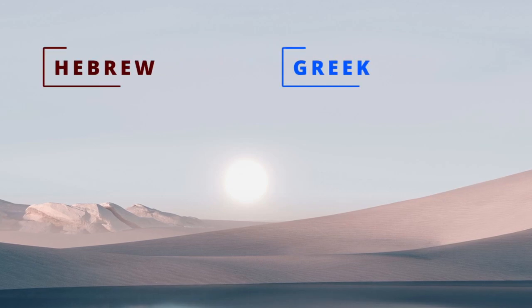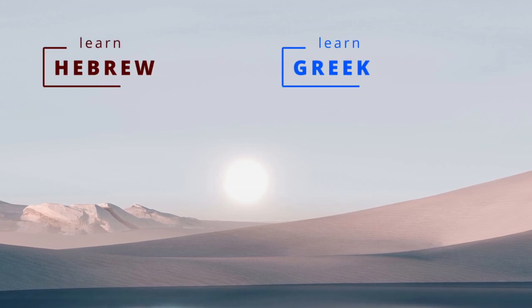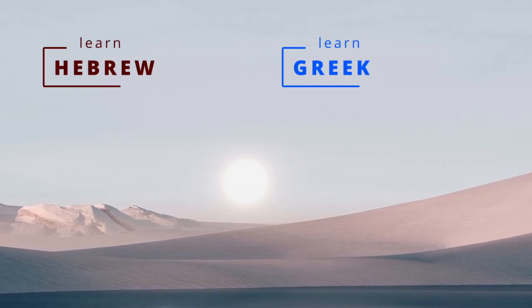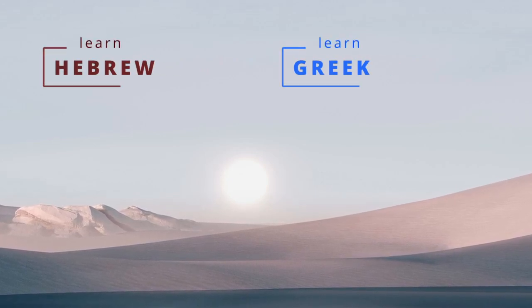If you liked this video, hit the like button. Brush up on your Greek and Hebrew. And we'll see you next week.